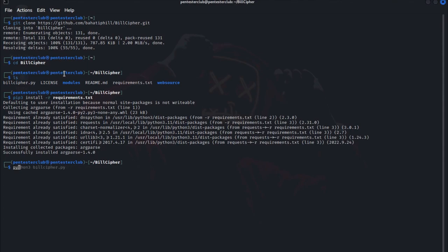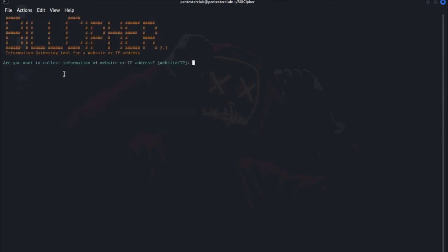Now type python3 BillCipher.py. So we came to the BillCipher version 2.1, information gathering tool for website or IP address. We want to target a website, then enter.